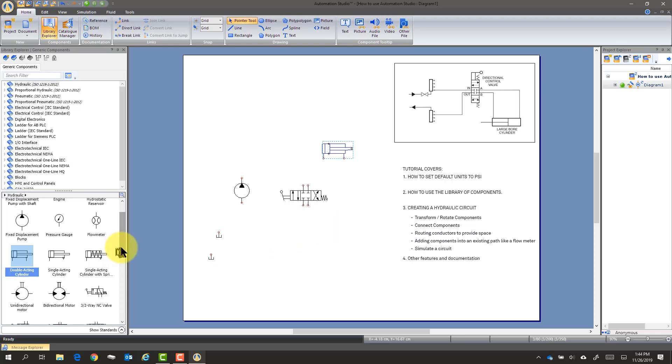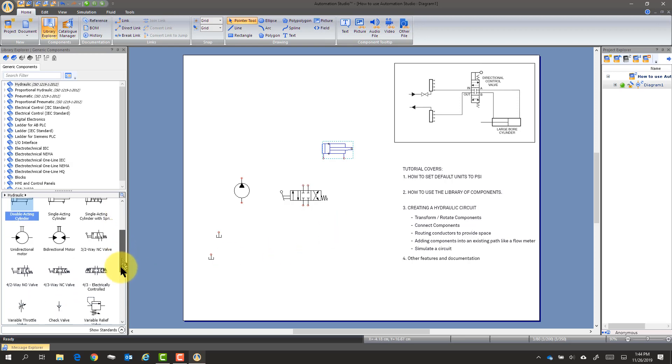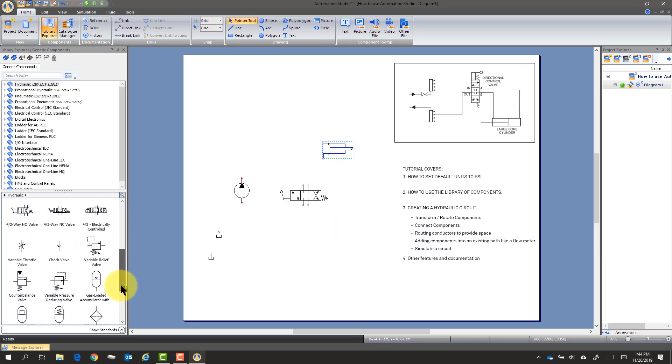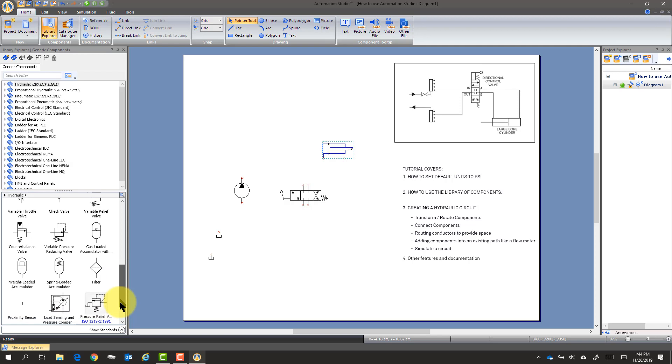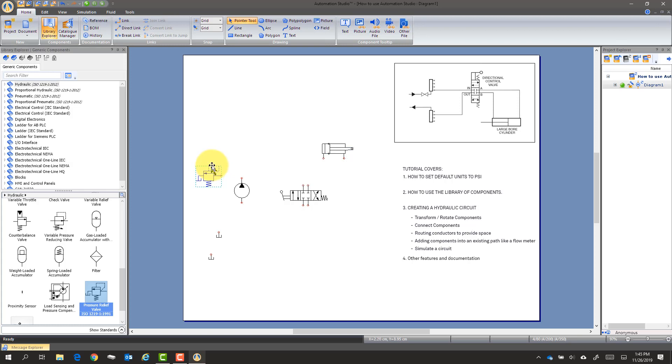But we're going to also need a relief valve. So we go down here. And here's a pressure relief valve. And then we're going to start working on this.